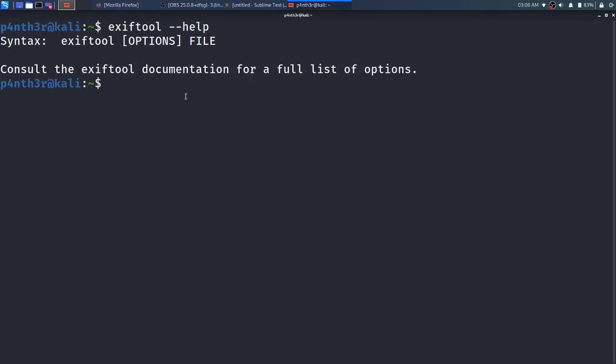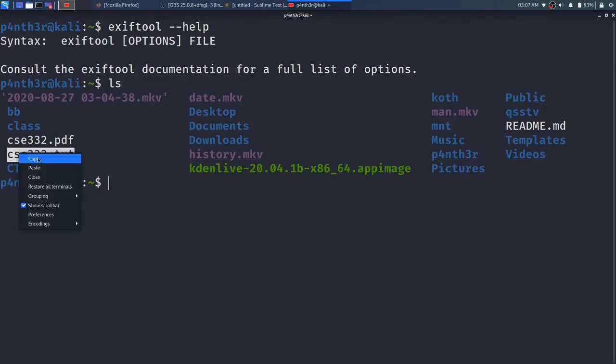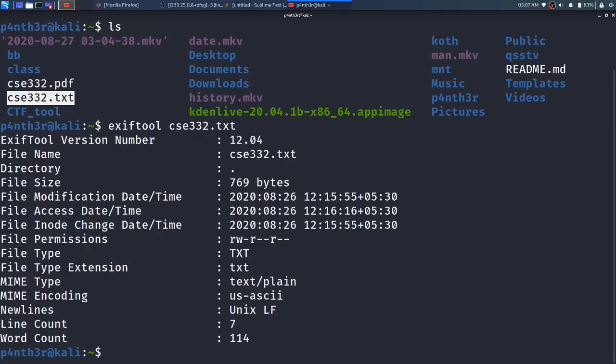Let me see if I have any PNG file or JPG file here. Here I have one file. I will type exiftool, I am not going to give any option, I will just type the file name and press ENTER.